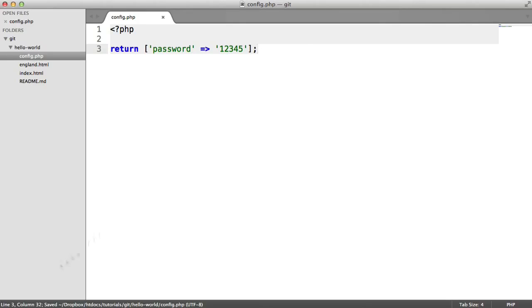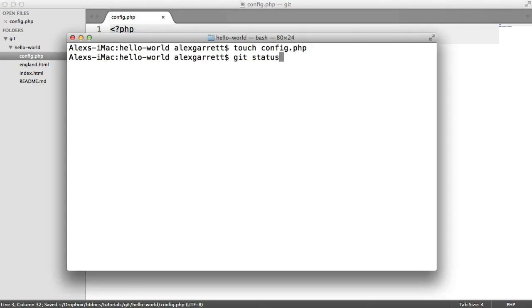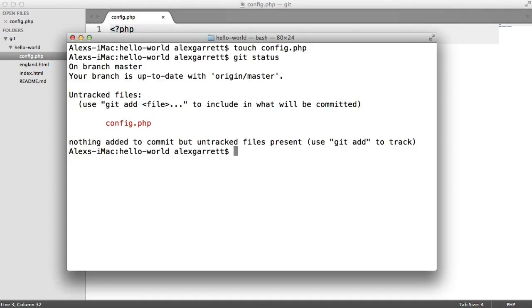Let's save this out. If we run git status, you can see that we have an untracked file. At this stage, we want to be really careful that we don't commit this file, and especially careful that we don't push it up to our repo.